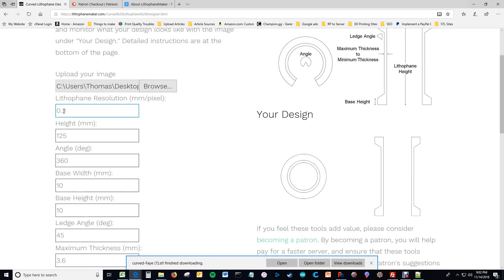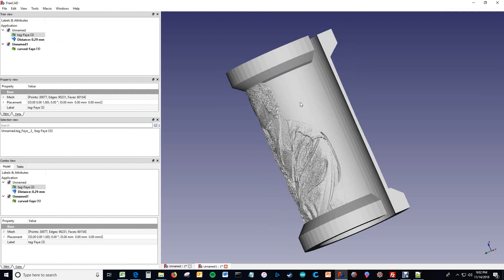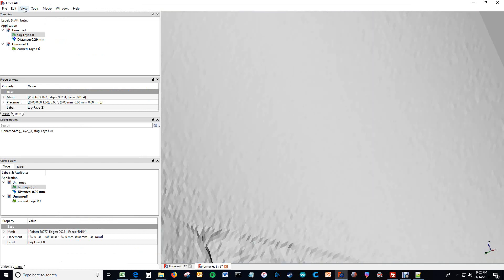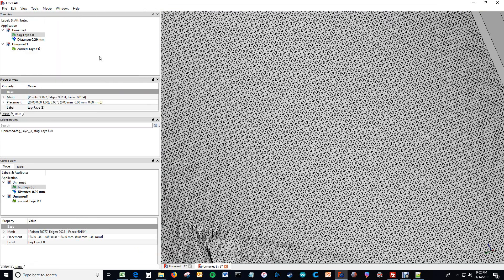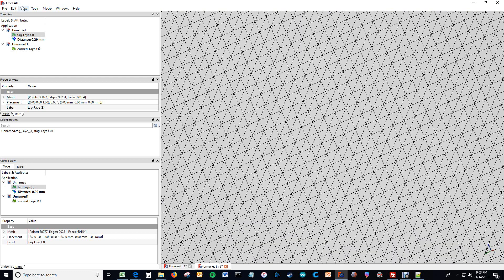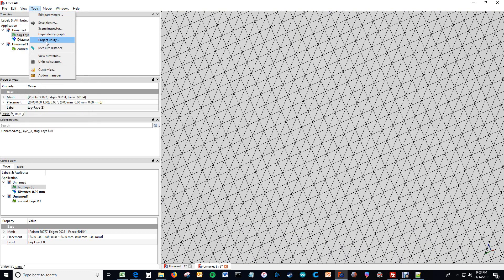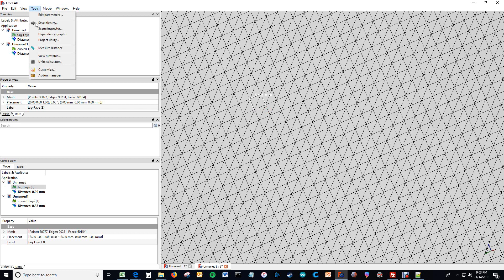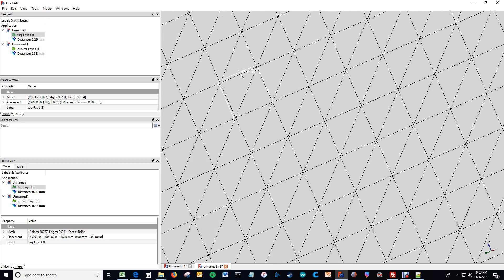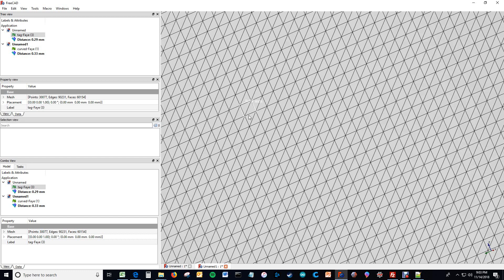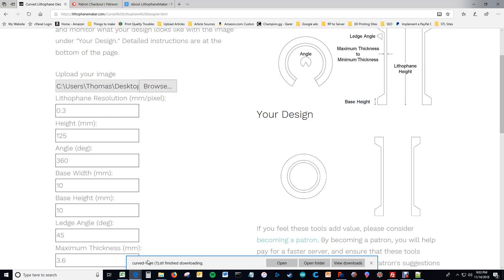This lithophane resolution number gives you the distance between points on the lithophane surface, so the length of the legs of the right triangles that this whole thing is made up of. If you zoom in here, you see this whole thing is just made up of a bunch of triangles that define the surface of the lithophane. And if you measure the distance between points, if I had measured perfectly it would say 0.3, but it says 0.33 because I misclicked by 30 microns. So that's what the lithophane resolution does.